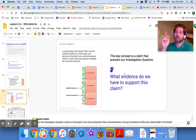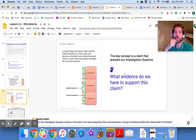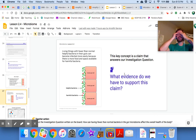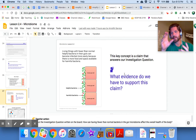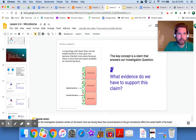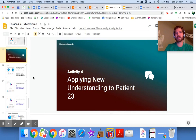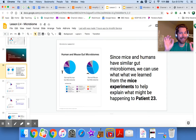What evidence supports the claim that fewer helpful gut bacteria means easier infection due to more food and space for harmful bacteria? The mice experiment: the mice with lower than normal gut bacteria got the salmonella infection at a much higher rate. That's our evidence.